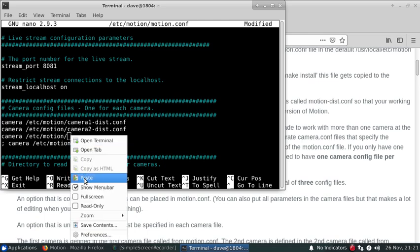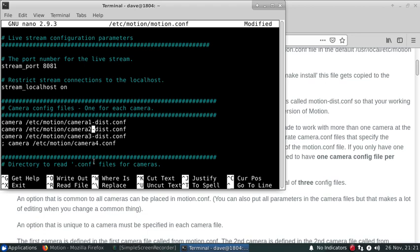The main parameters are going to be read from this motion.config file, and then I'm going to set up three cameras. They'll be specified in each one of these three files which will overwrite the values from the motion file.